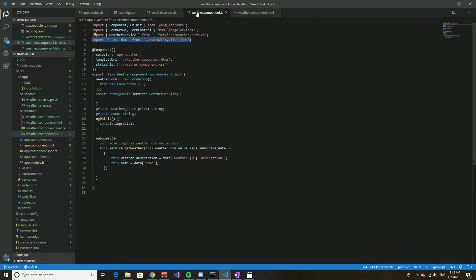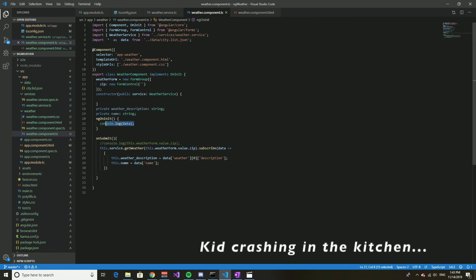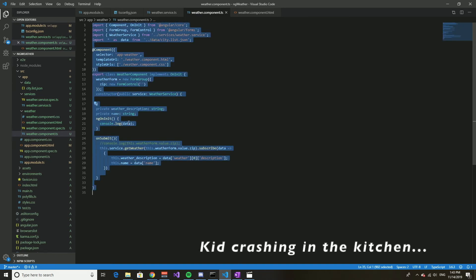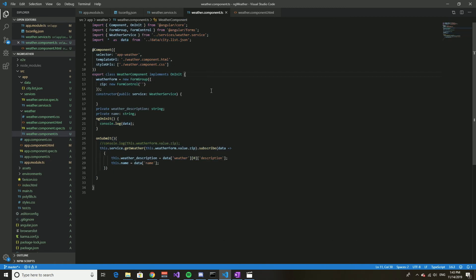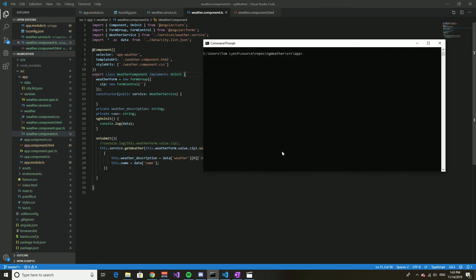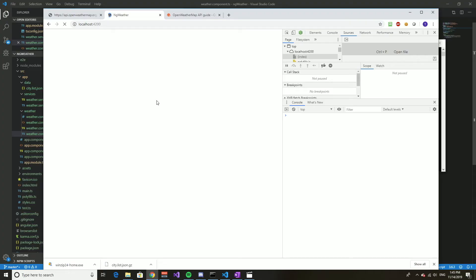I've added this console.log data. And that's it. So let's run it and see what happens.